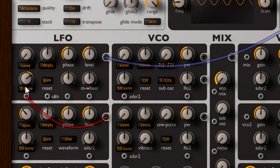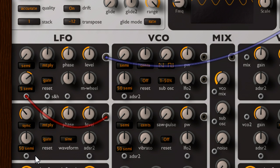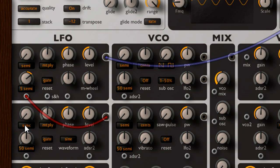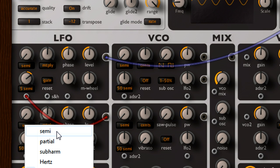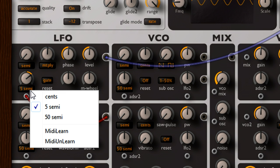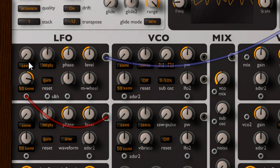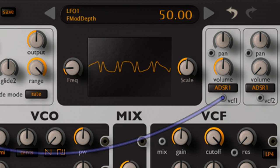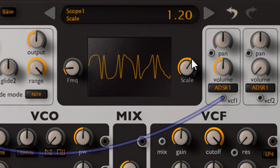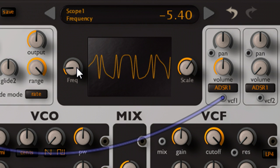But what if LFO 2 was running faster still, up at audio rates. Let's zero the pitch knob, and set it to semitones mode, so it's now at the same frequency as LFO 1. And see what happens when I turn up the modulation depth. Now, as well as changing in pitch, the sine wave shape is distorted, into a much more complex shape with sharper edges, and prominent harmonics.